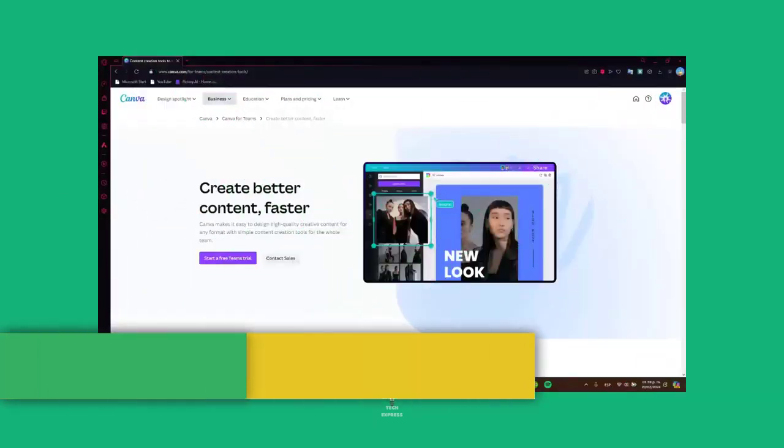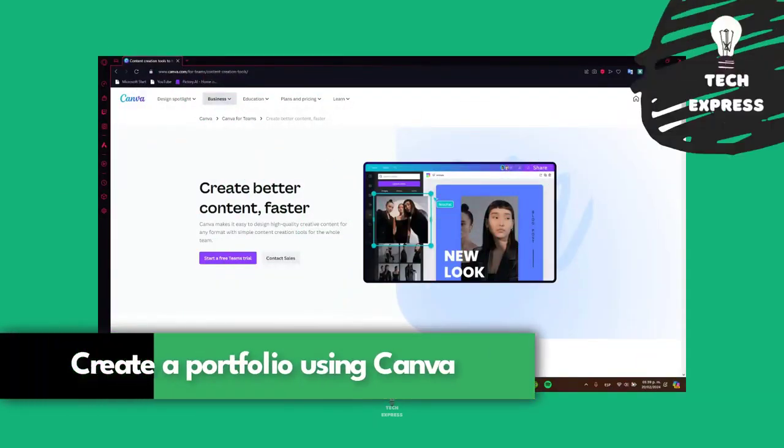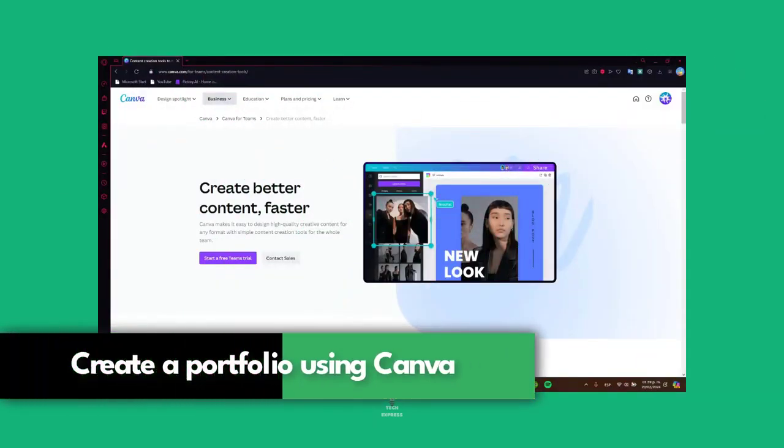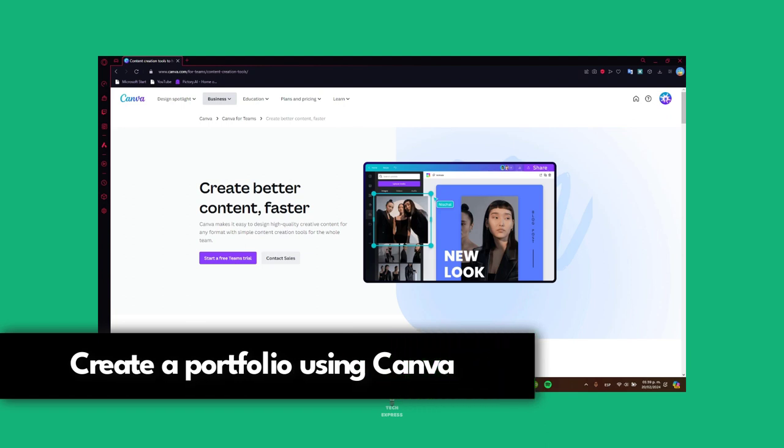Welcome back to Techspress, guys. I'm going to show you today how to get started with an actual portfolio using Canva, totally for free.